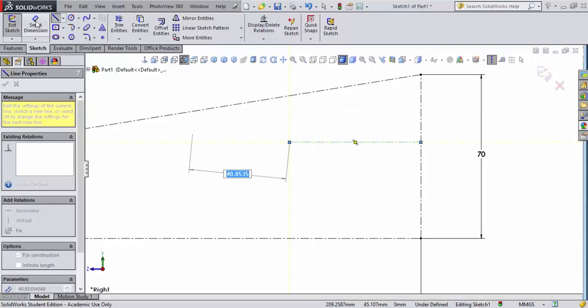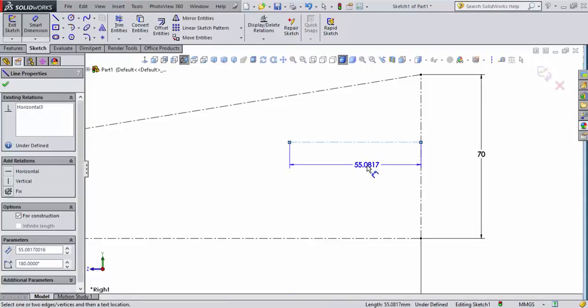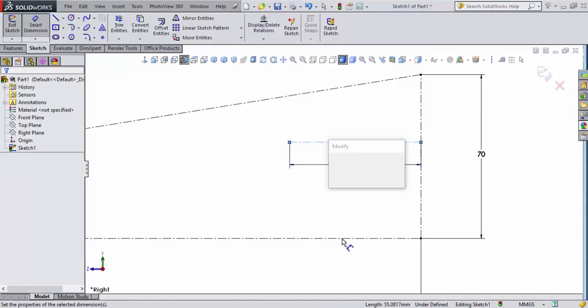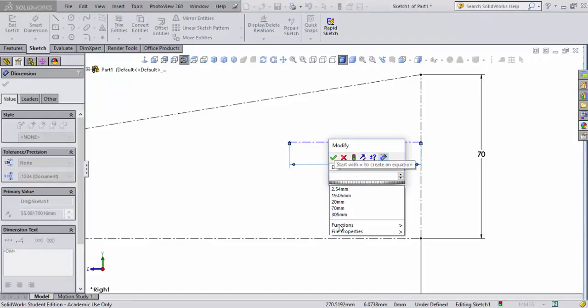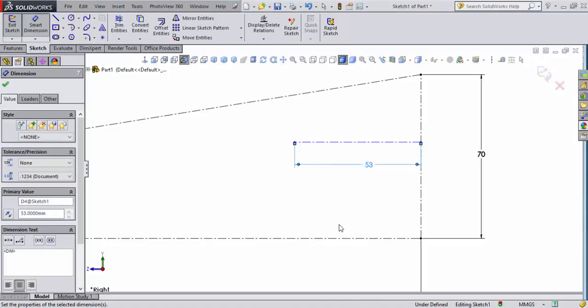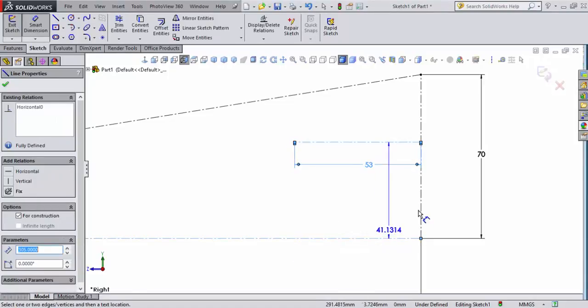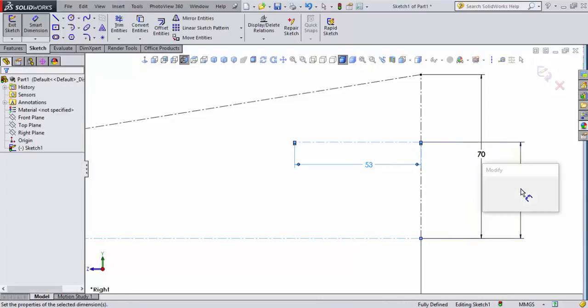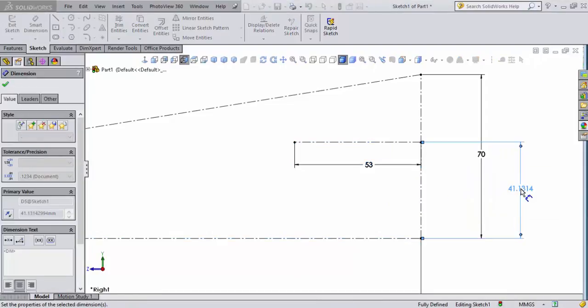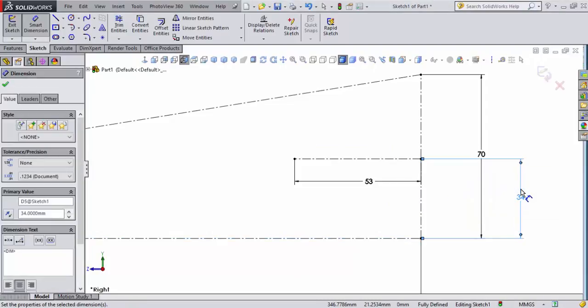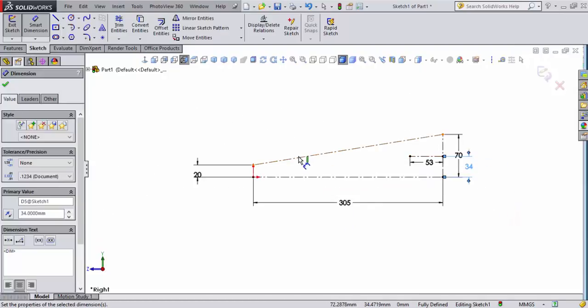Now what I'm going to do is do my smart dimension and I'm going to put on this 53 millimeters as the length of my hole. Real critical is this measurement here which is the center of the hole to the bottom of the block which is 34 millimeters. Okay now that I have that put together let's go ahead and do an F to fit that.